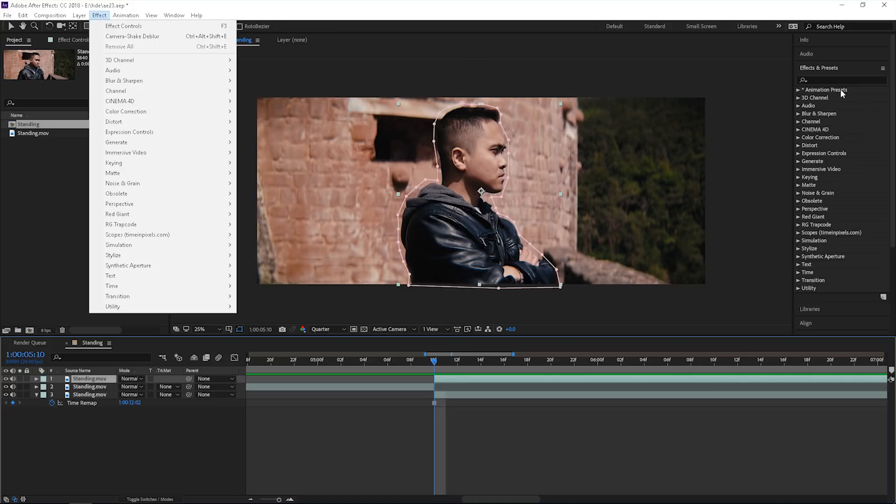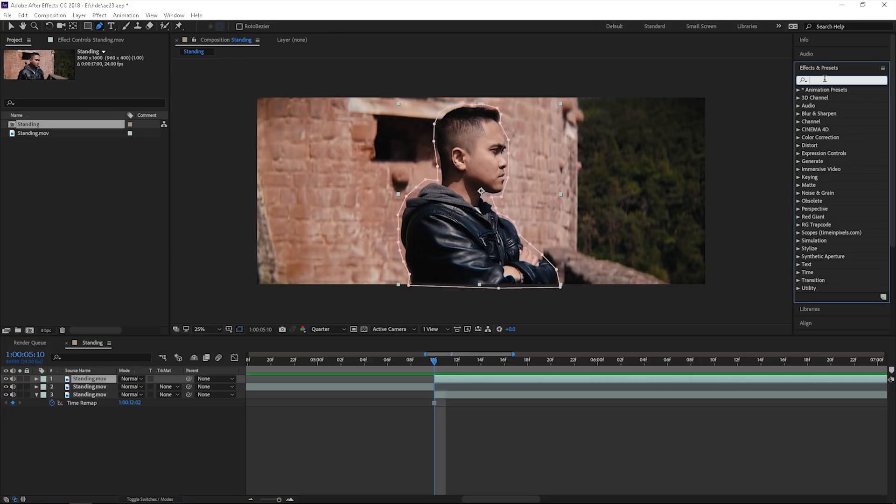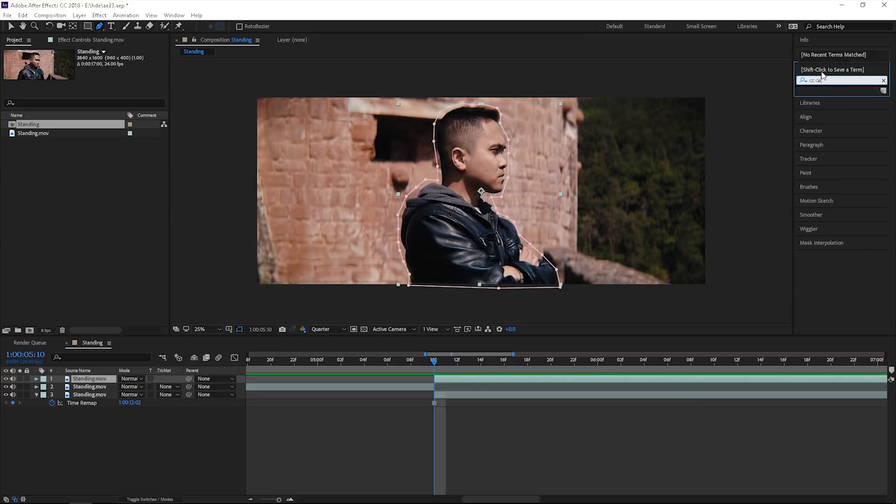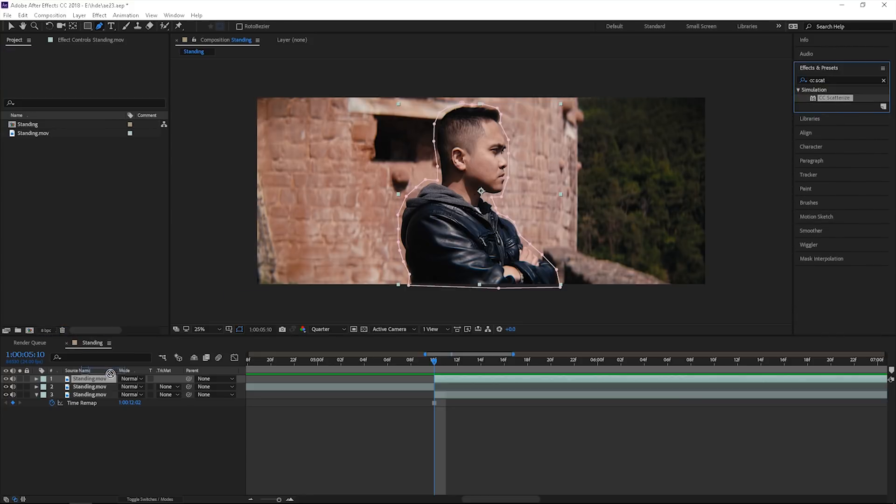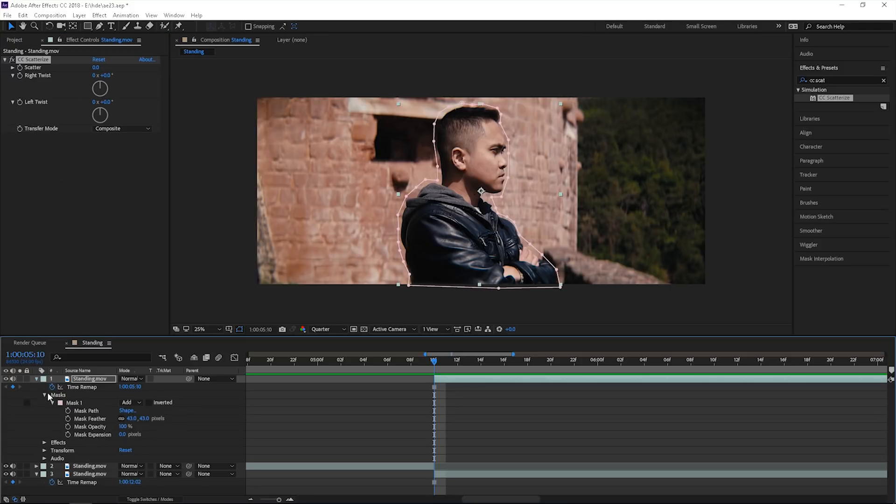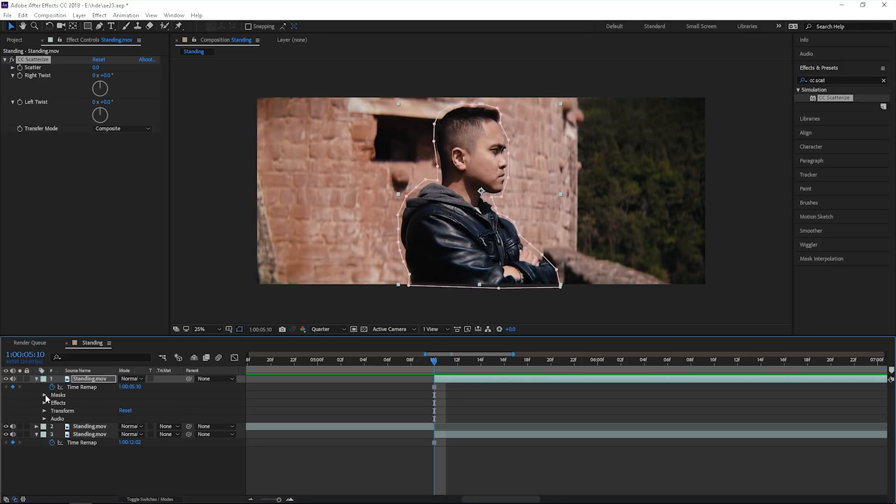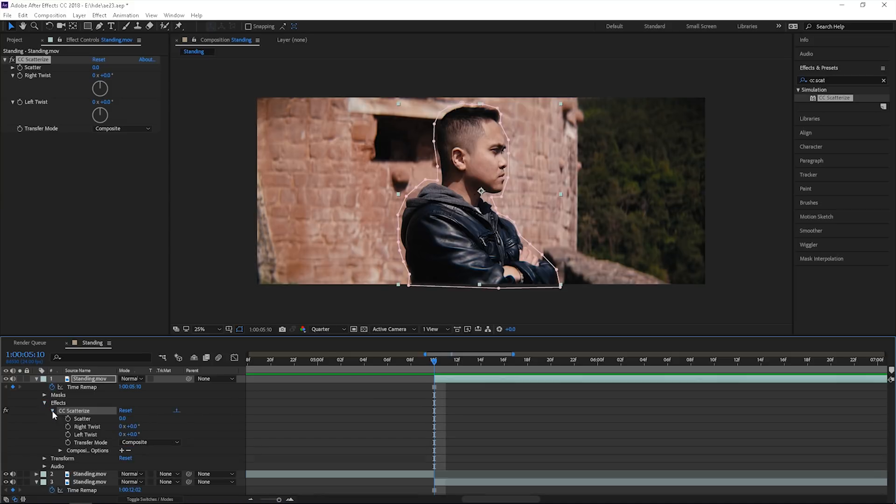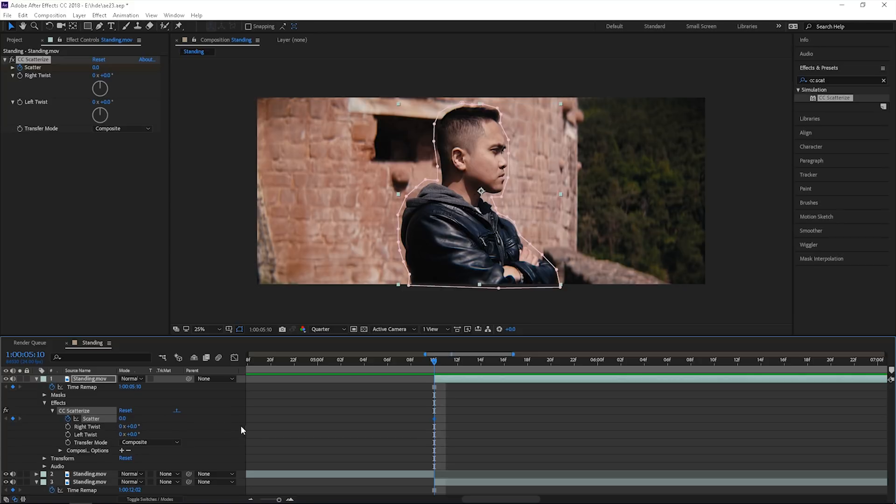We're going to go to Effect, or if you want, you can just go to the right side, CC Scatter. We're going to twirl down the settings here. I haven't worked in After Effects in so long, I actually miss it. Click on Effects, CC Scatterize. We're going to click the time watch. Scatter set to zero is fine.